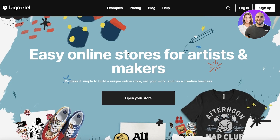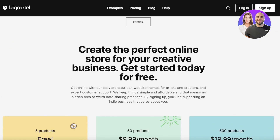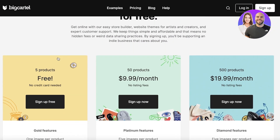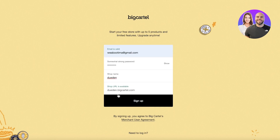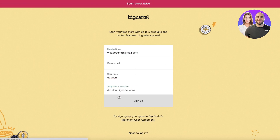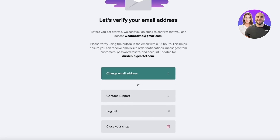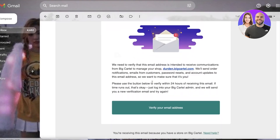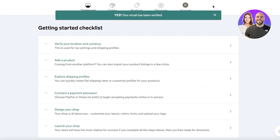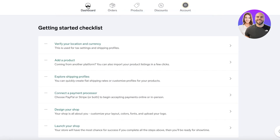To actually build your store on Big Cartel, head over to bigcartel.com and click on 'Sign Up' in the top right, or click 'Open Your Store' on the home page. Then click 'Sign Up for Free' and choose your plan — free or premium. Enter your email address and a password, then verify your email address by clicking 'Verify Your Email Address.'